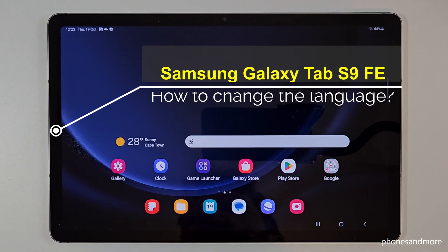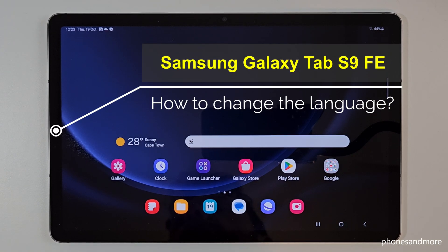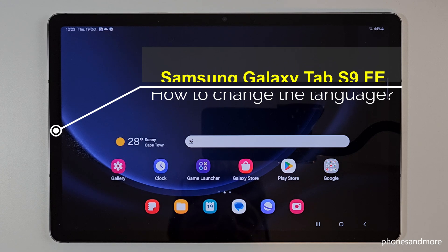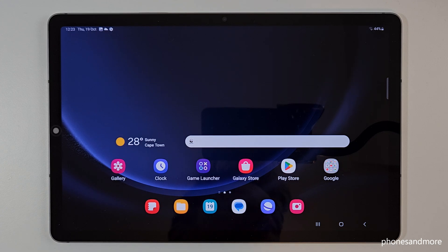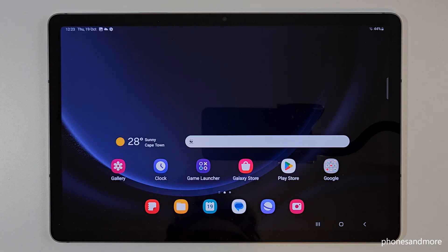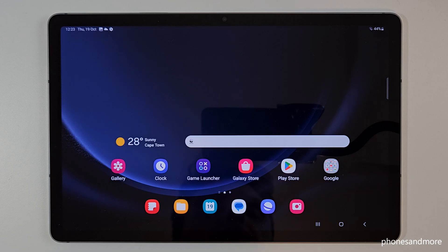Hello everybody. I want to show you with this video how you can change the language on the Samsung Galaxy Tab S9+. Let me tell you first — whatever language you have on your tablet right now, with whatever letters, the symbols and the positions I'm showing here in this video are always the same.